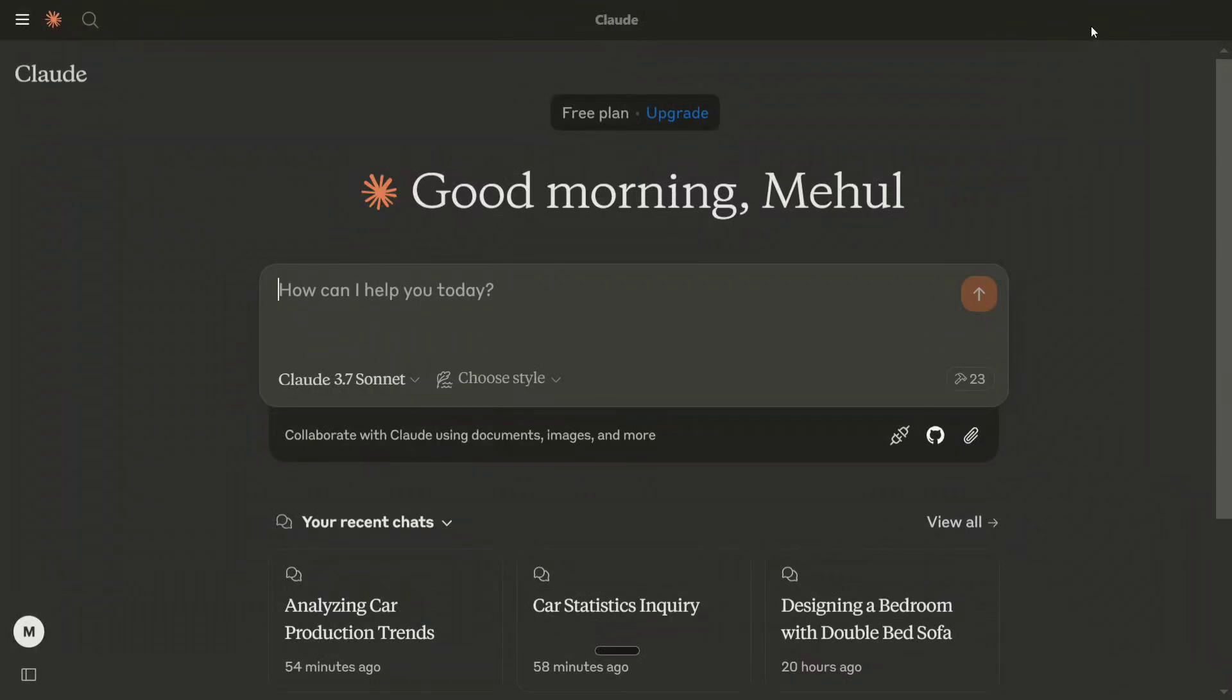Hi everyone, welcome back to Data Science in a Pocket. MCP, that is Model Context Protocol, is trending on internet for quite some time now.